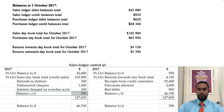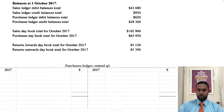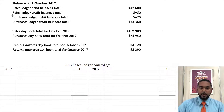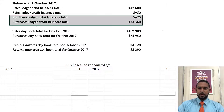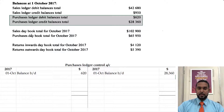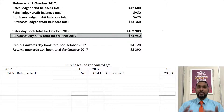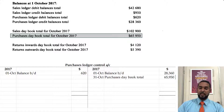Let's scroll back up and scroll down to do the purchases ledger control account, or the creditors control account. We're going to put in those opening balances — the major balance is the credit balance that goes on the credit side. The debit balance of 620 goes on the debit side. The purchases daybook records credit purchases — when we buy more goods on credit it increases our liability, and to record an increase in a liability you have to credit the liability account.